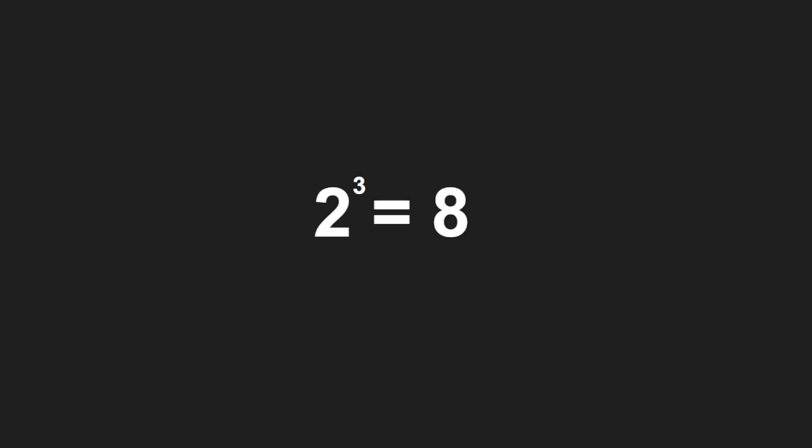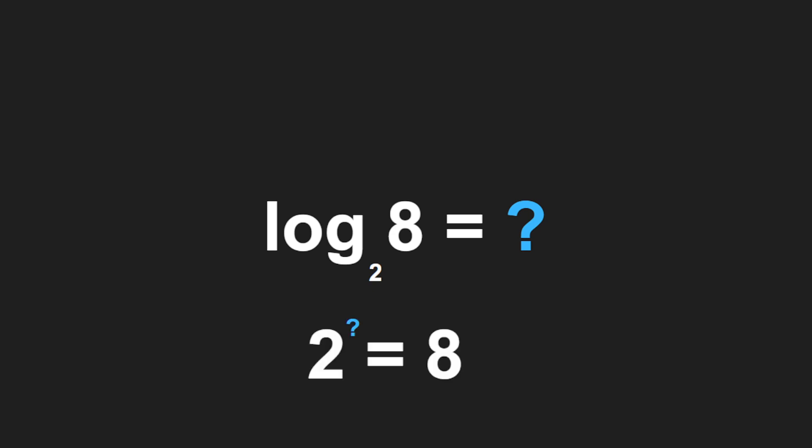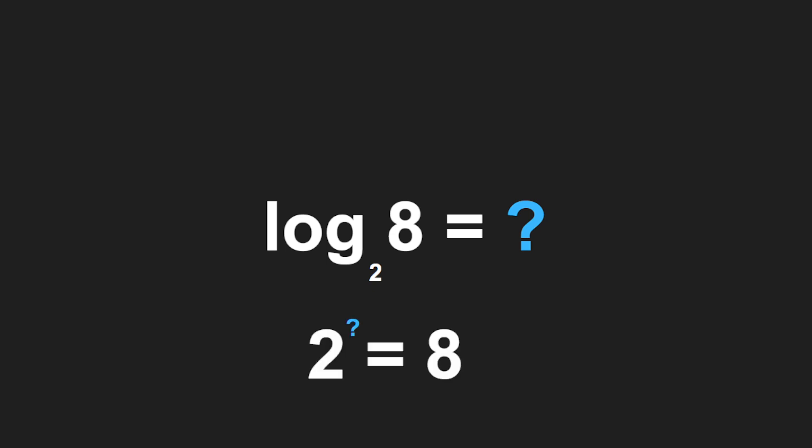Let's look at this again: log₂ 8 = 3. What is this basically saying? 2 to what power equals 8? 2 to the 3rd power equals 8. To put it another way...